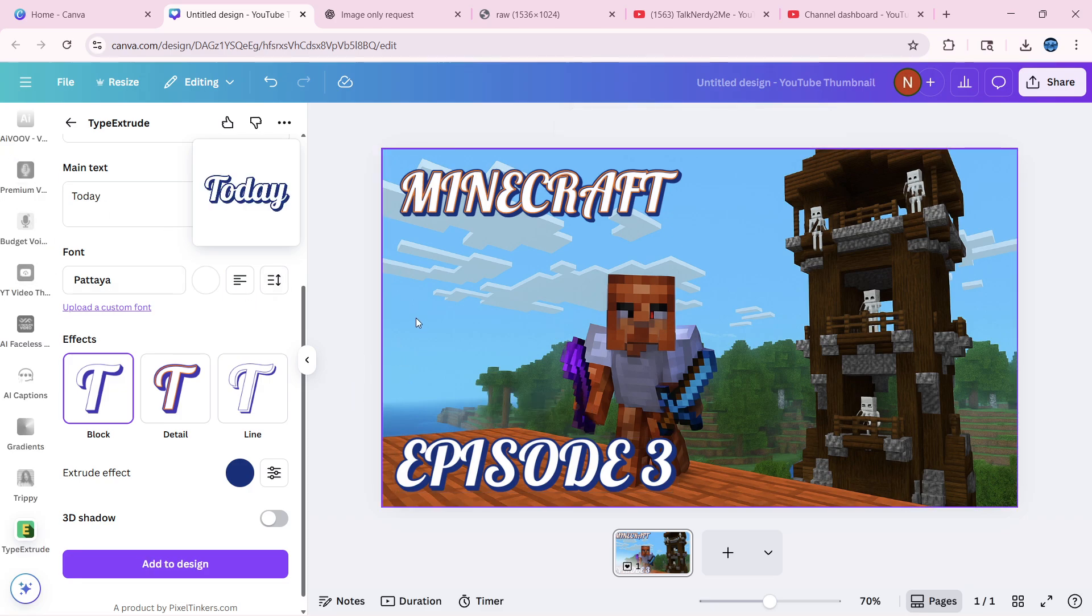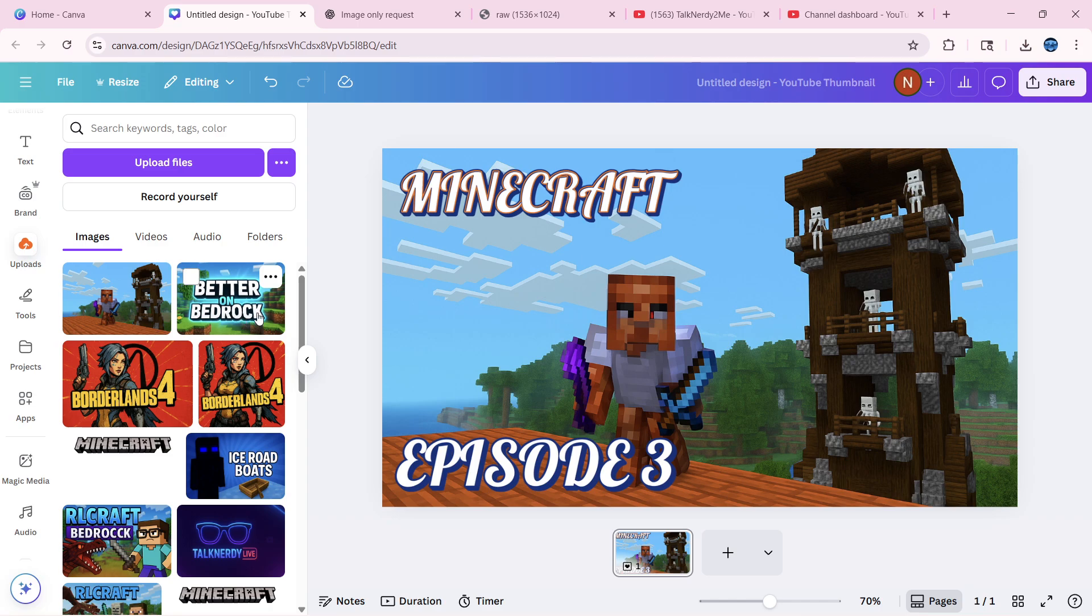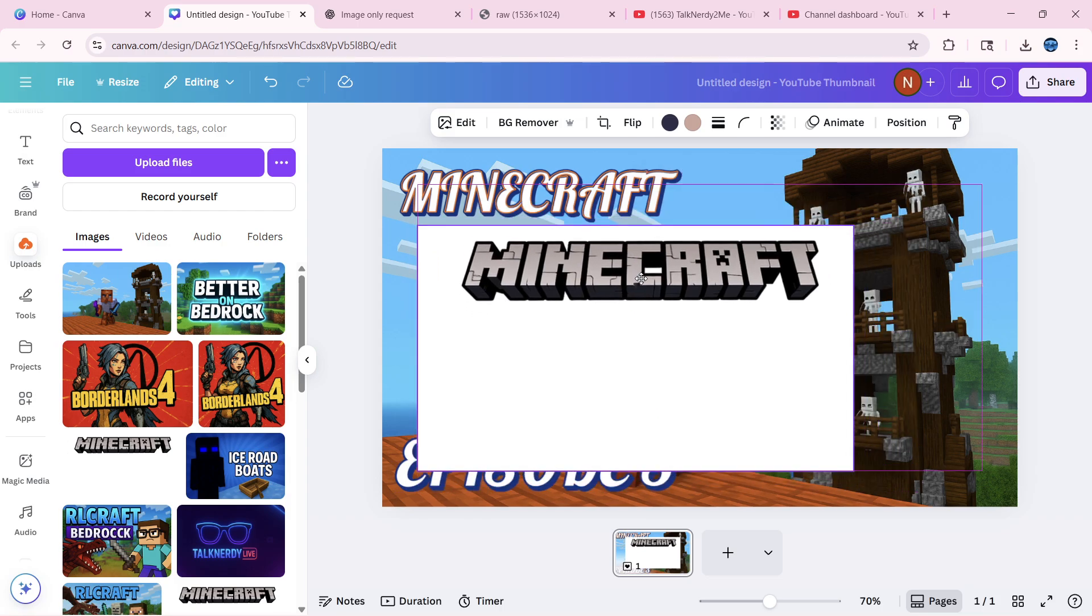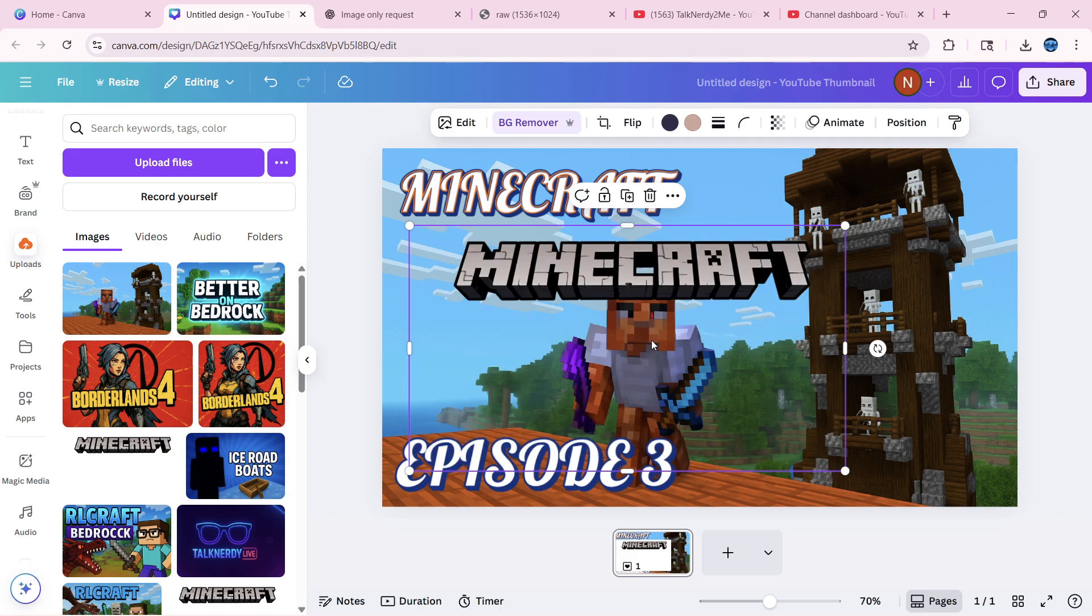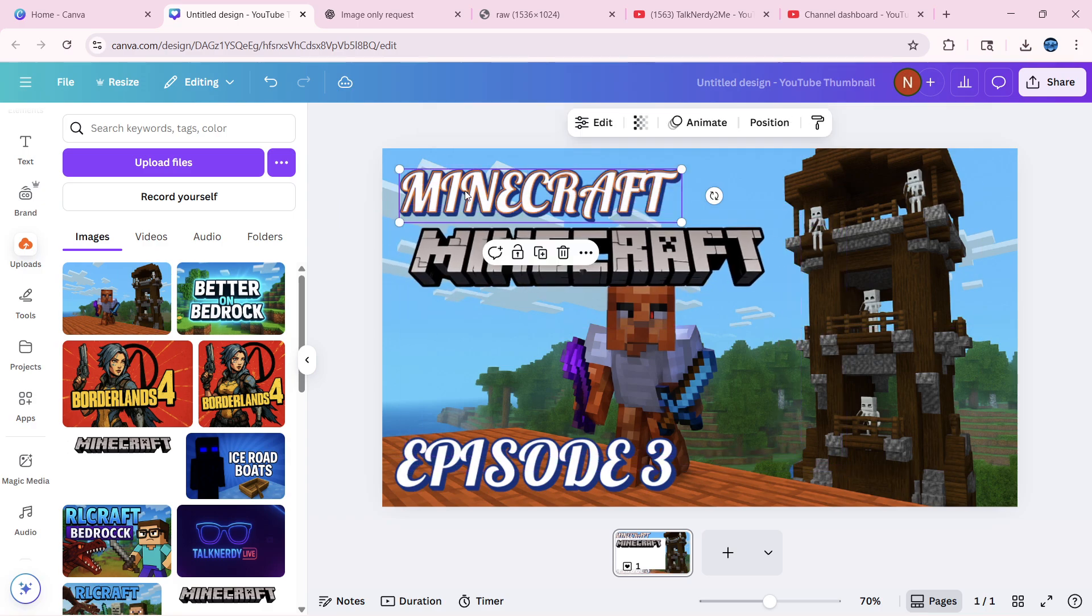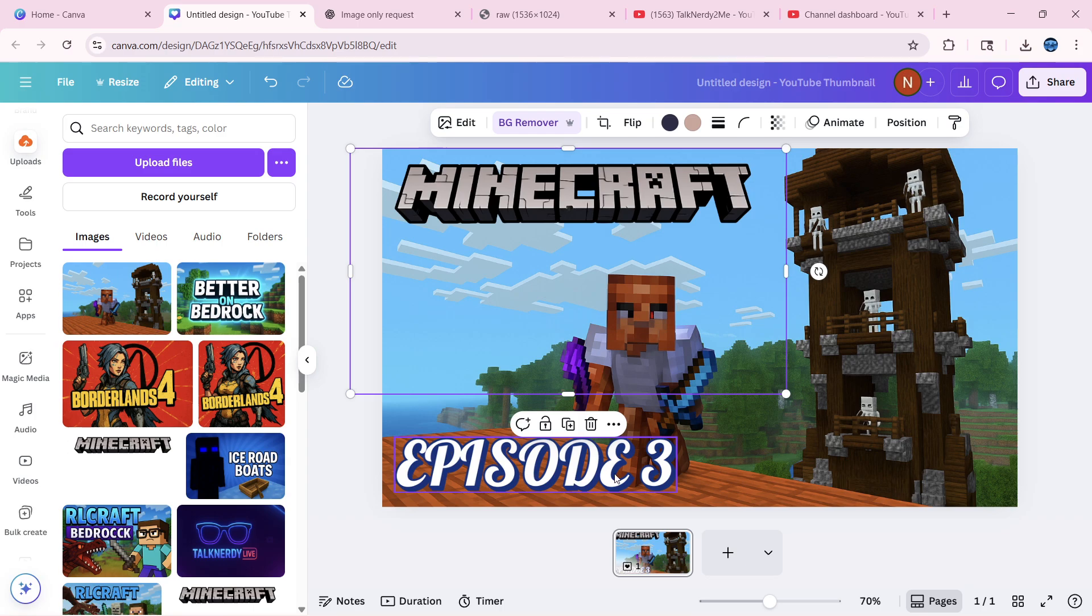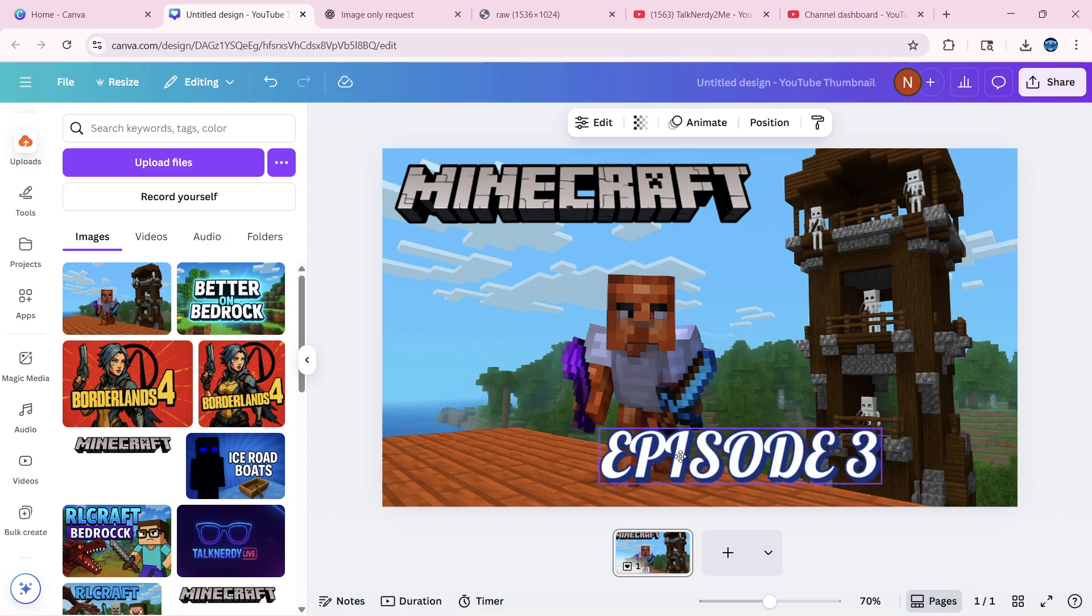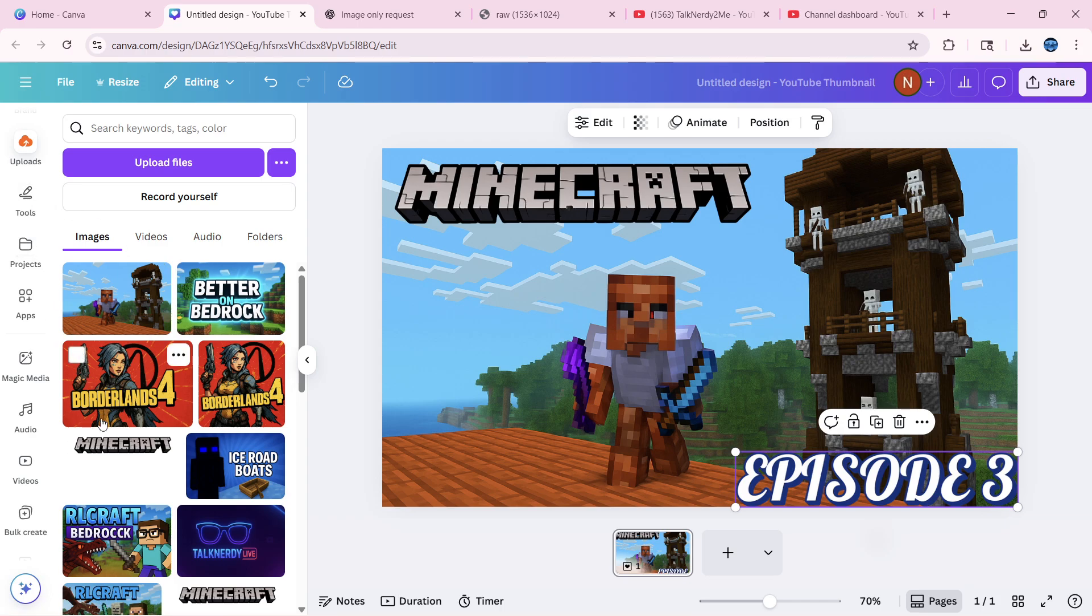Go back over to our uploads. One thing I can do is I do have this Minecraft design where if I go and say background remover, we could go with that instead. So we could delete this out and use that and leave the original episode three text down there.